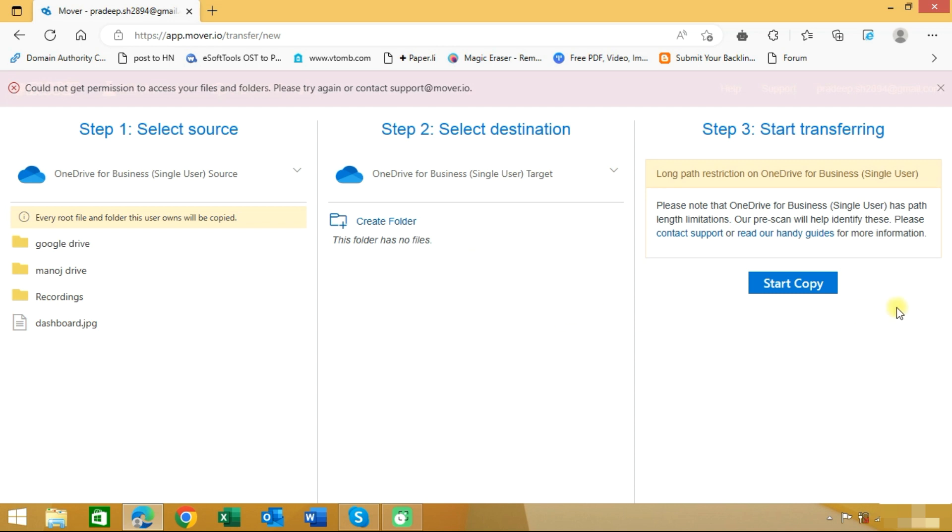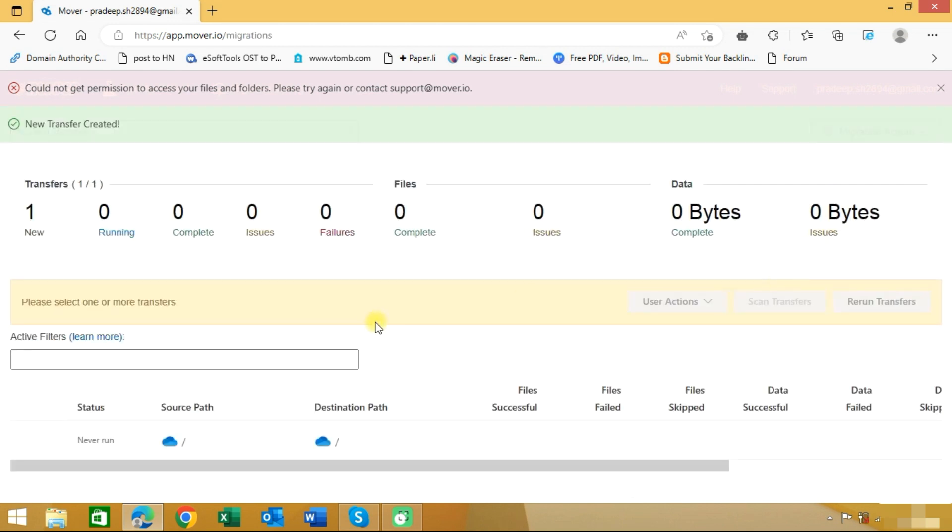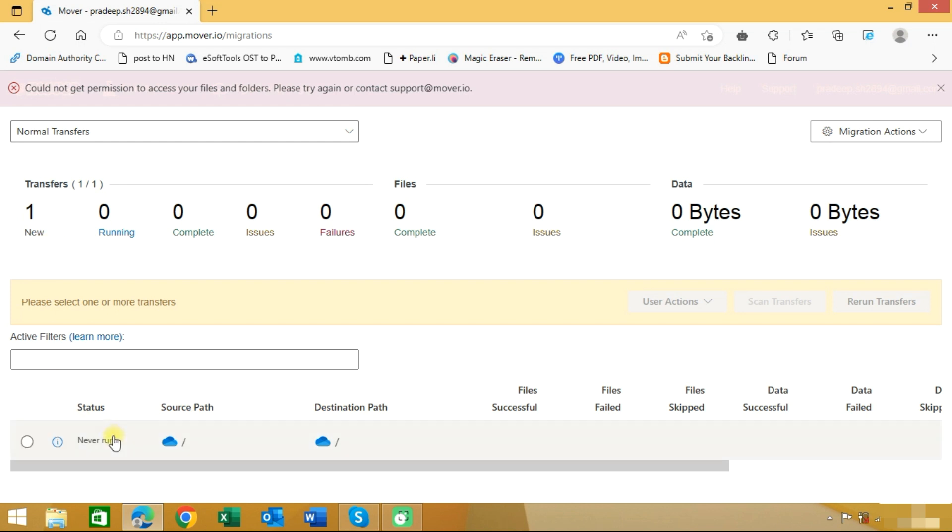We will click on start copy. As you can see here, the transfer is showing. It is now in running process.